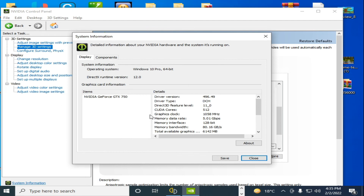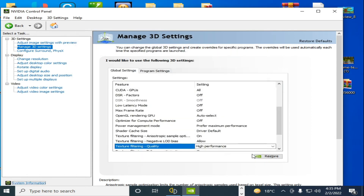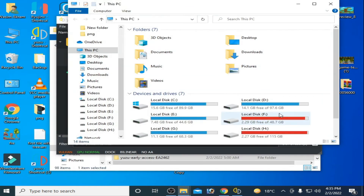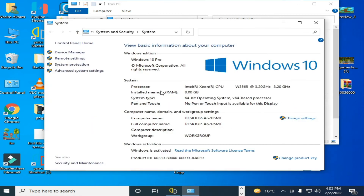My system is running the latest GPU drivers on Windows 10 Pro with DirectX version 12.0 and driver version 496.49. My processor is an Intel Xeon CPU at 3.20 GHz with installed RAM.